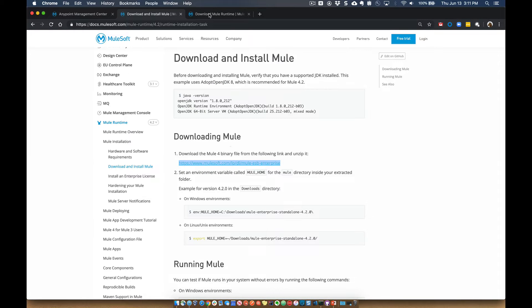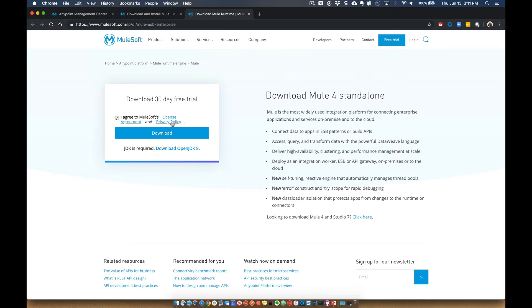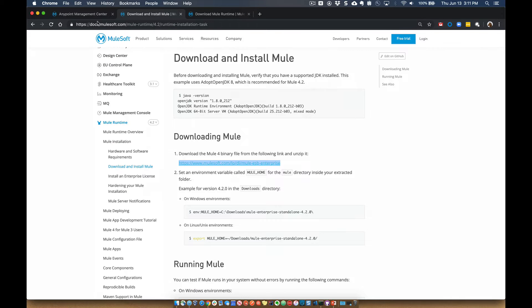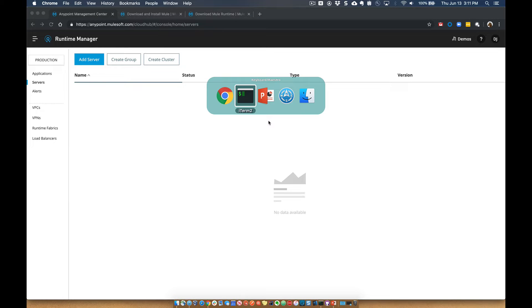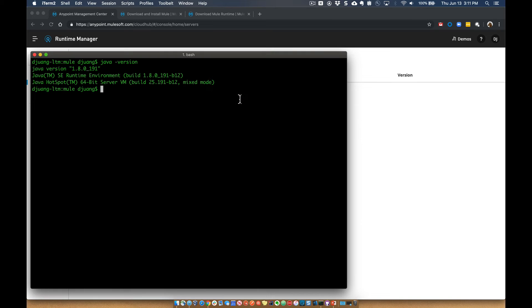So once you go ahead and download the Mule for standalone runtime, let's go ahead and go through the process of setting that up and registering it with the AnyPoint platform.